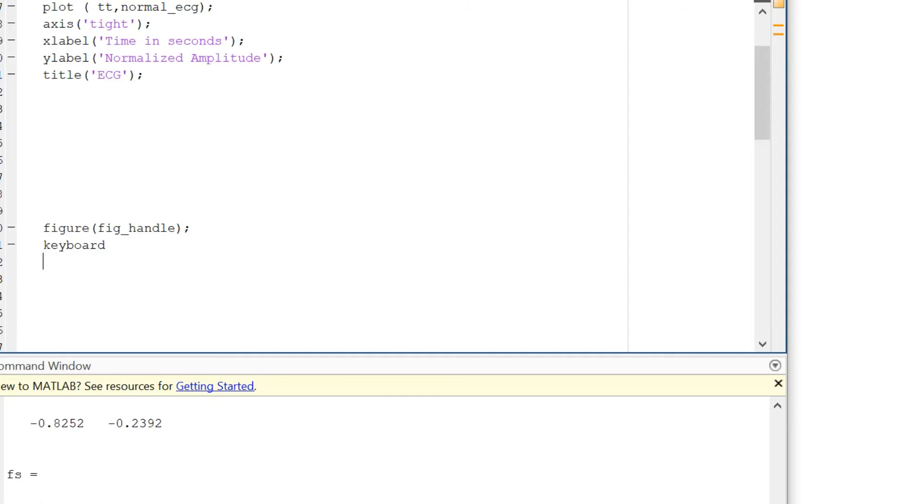Now this will pause your code until you give a command to MATLAB to continue. We are going to use this just so that we can maximize the ECG signal to the point where we can extract the ECG PQRST curve.